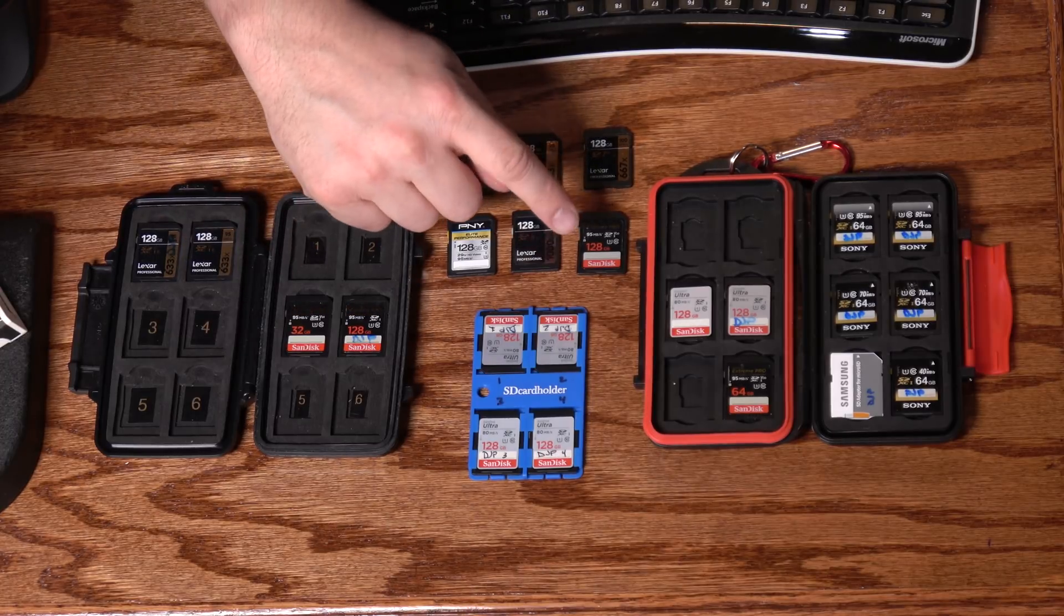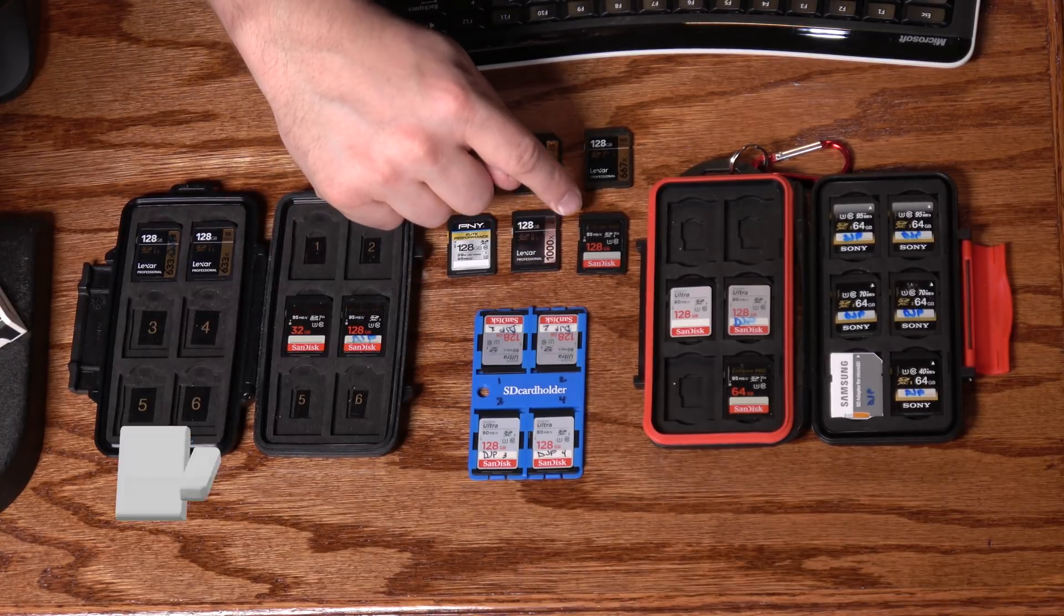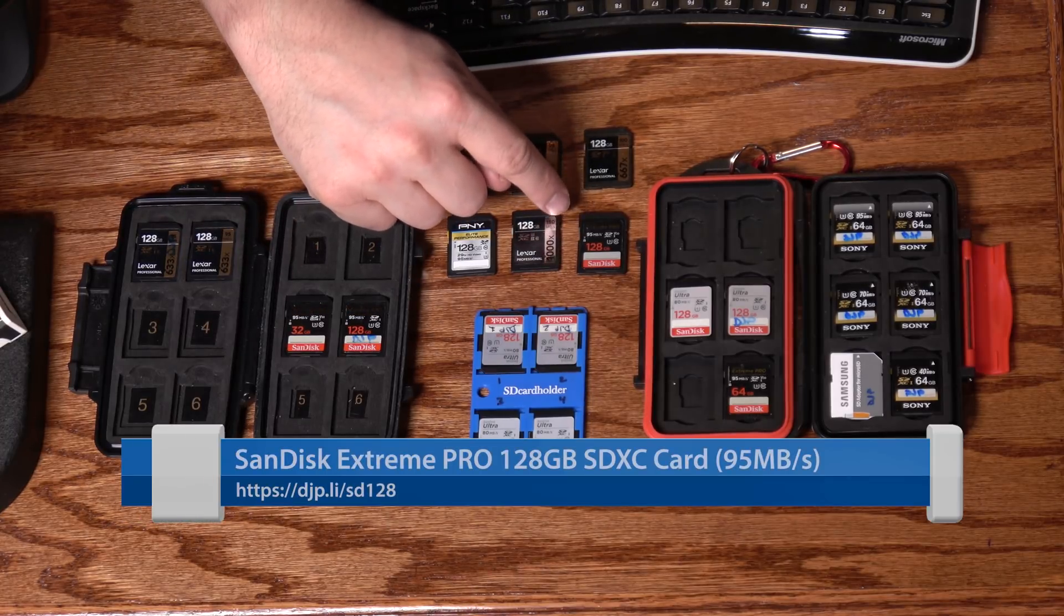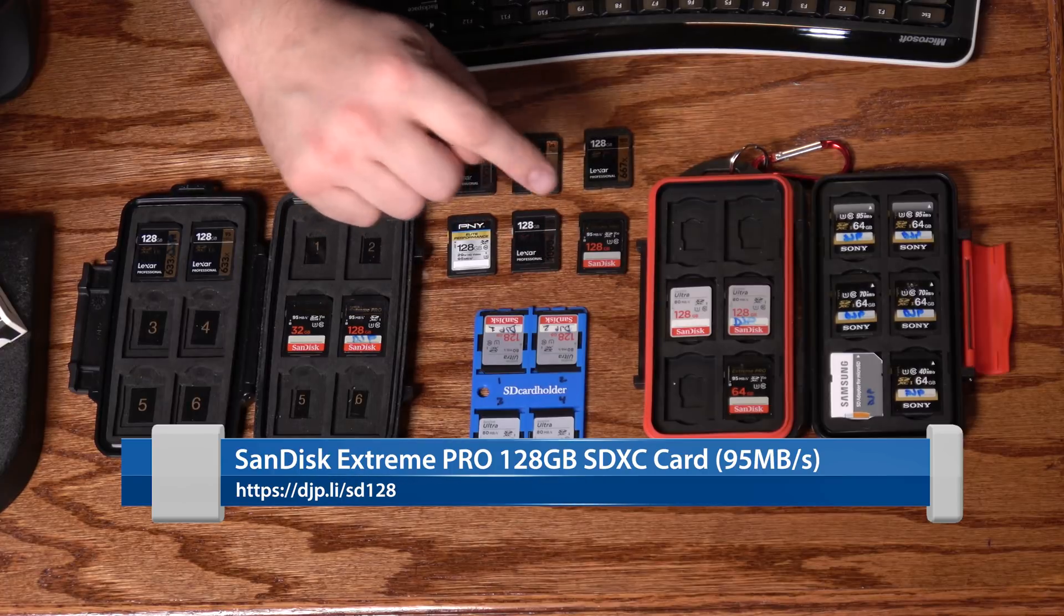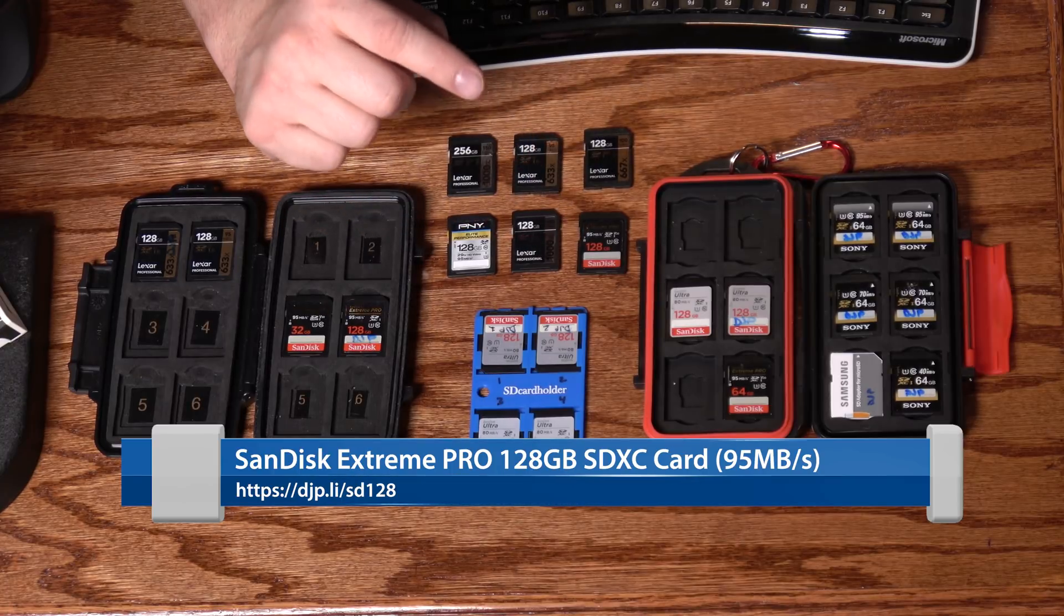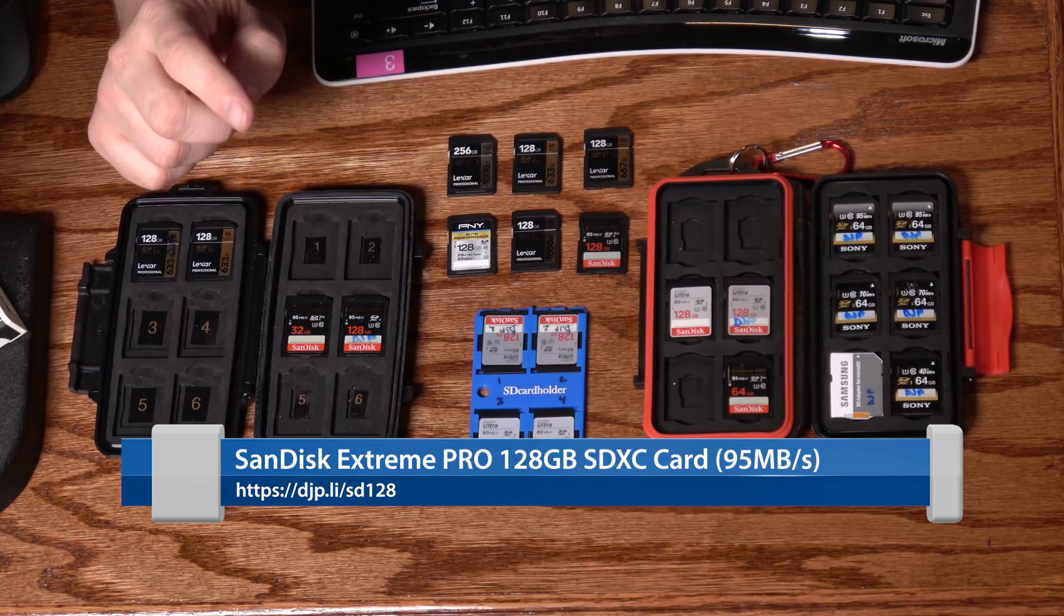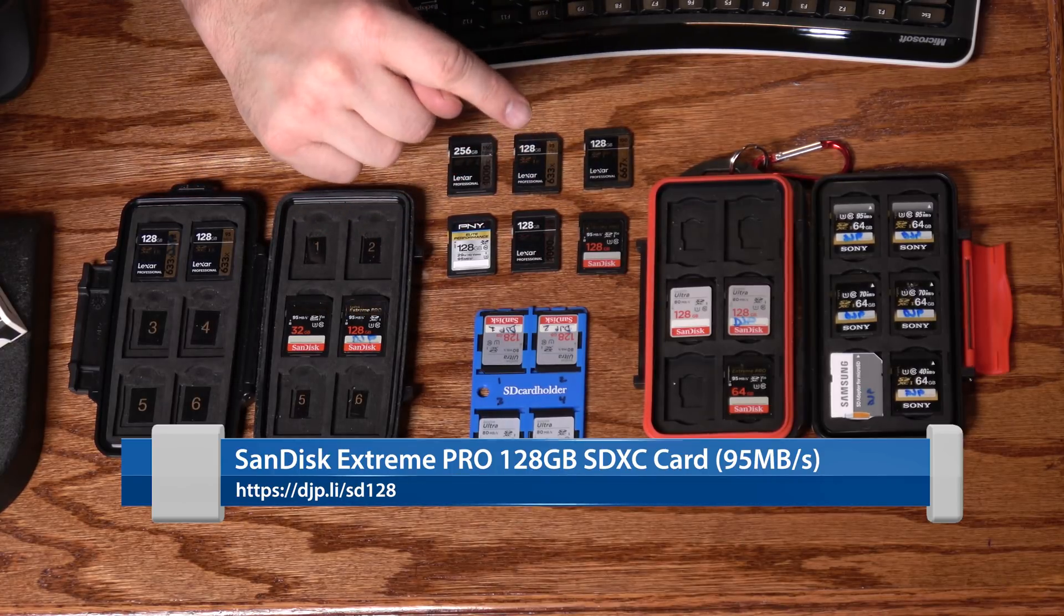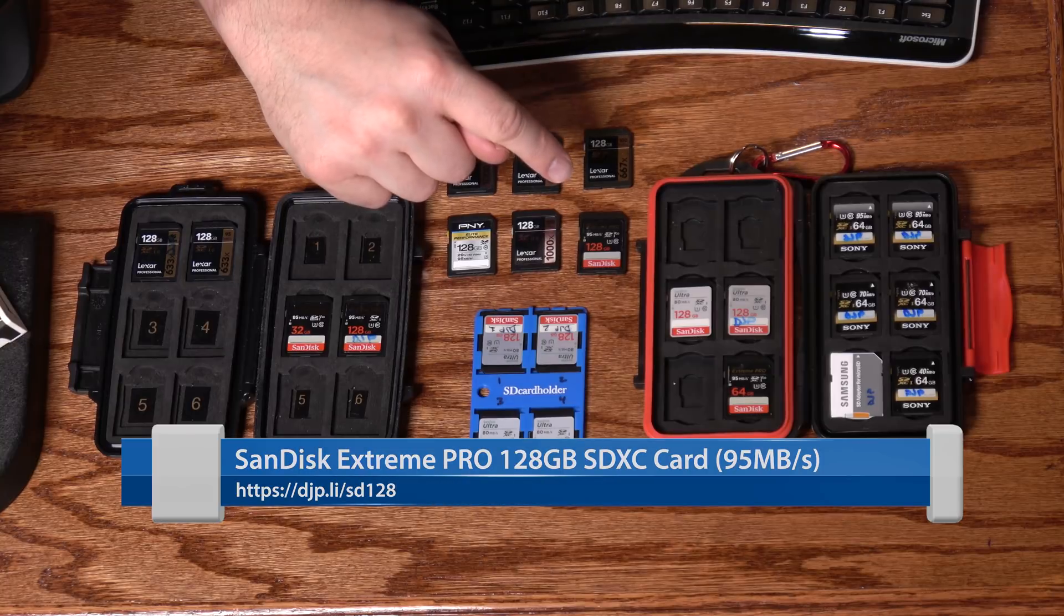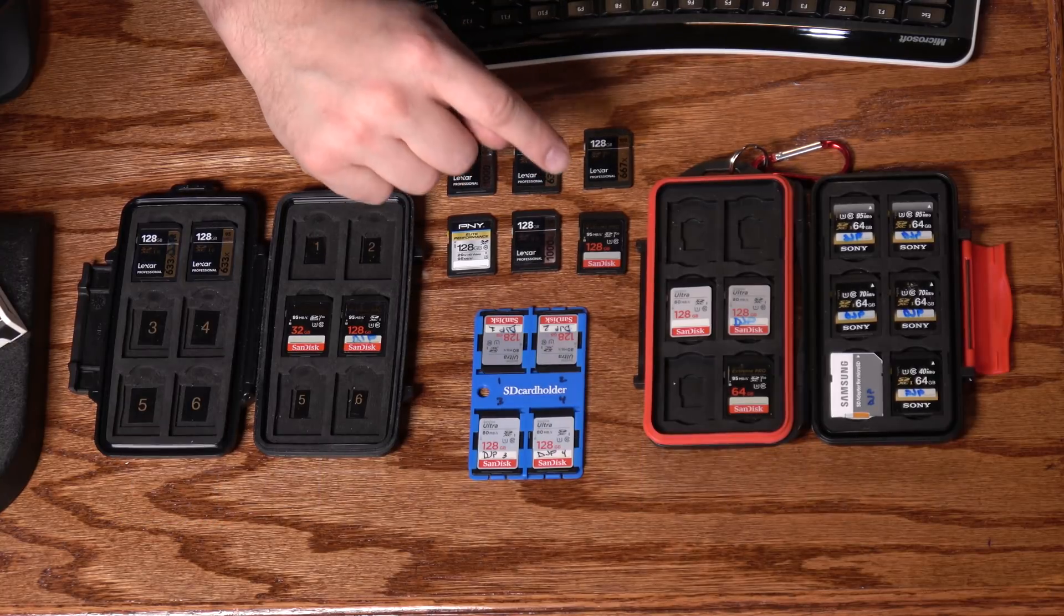The next one I want to mention here, the SanDisk Extreme Pro 128 gigabyte. It's rated at 95 megabytes per second. They have a newer version of this card that's rated at 170 megabytes per second. However, I have not gotten one of those in for testing.